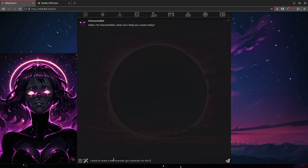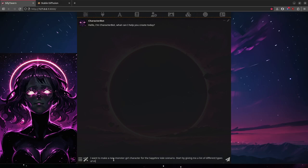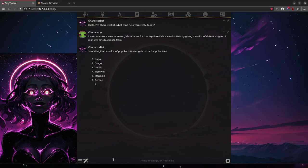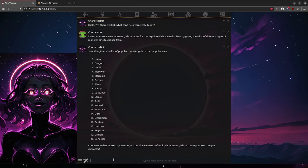I want to make a new Monster Girl character for the Sapphire Veil scenario. Start by giving me a list of different types of Monster Girls to choose from. And would you look at that. That's one thing I like about this model. It certainly knows its Monster Girls.